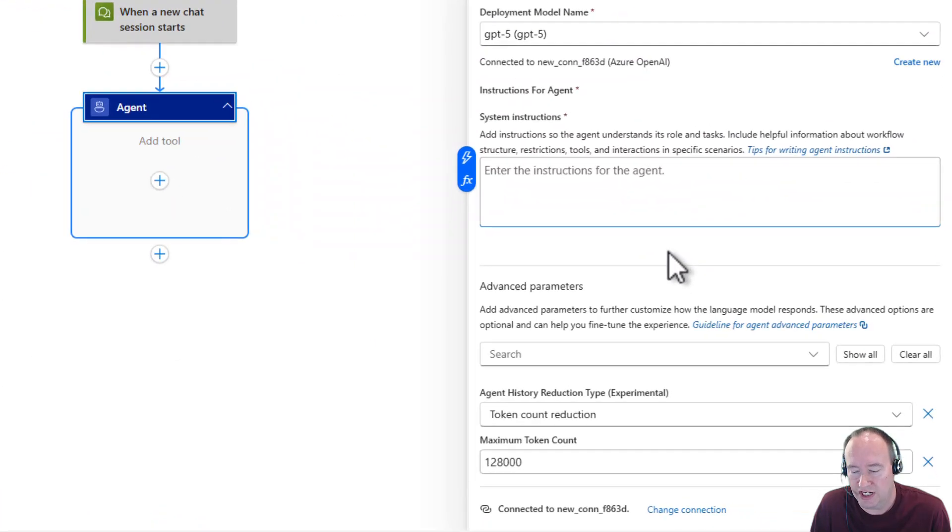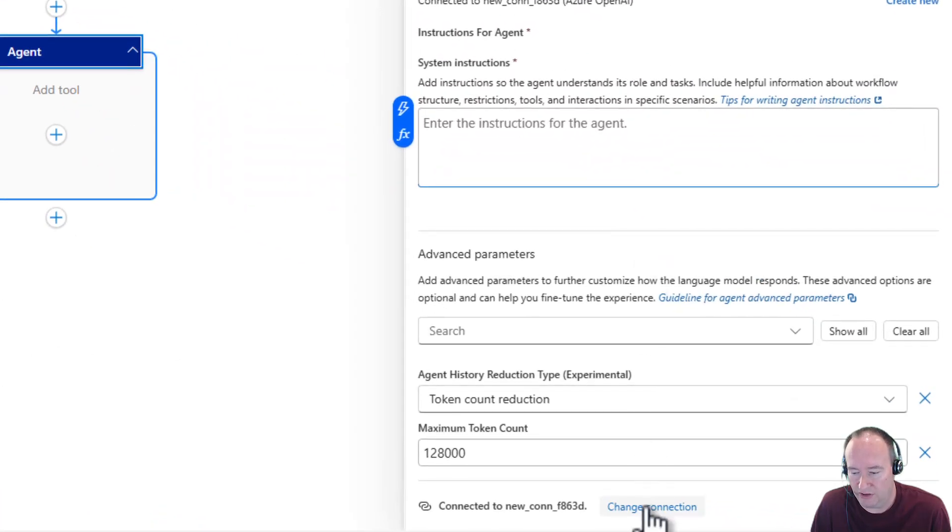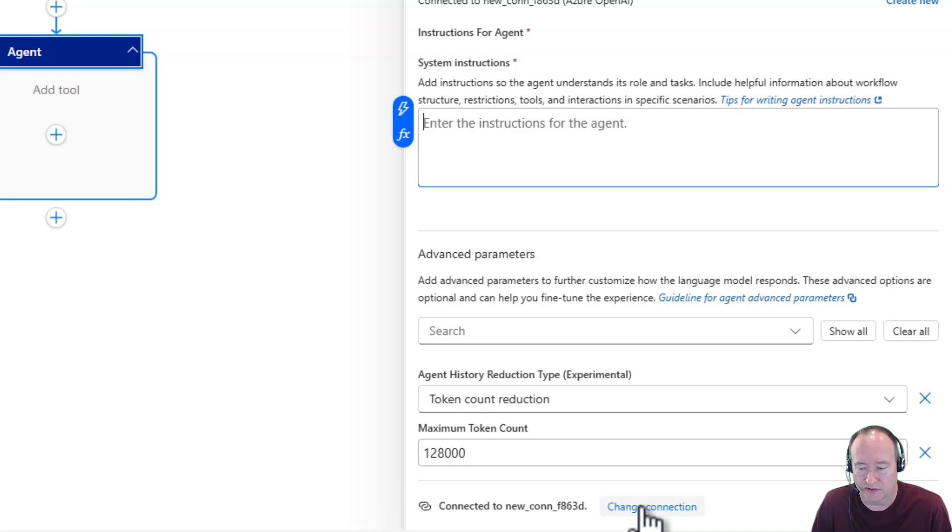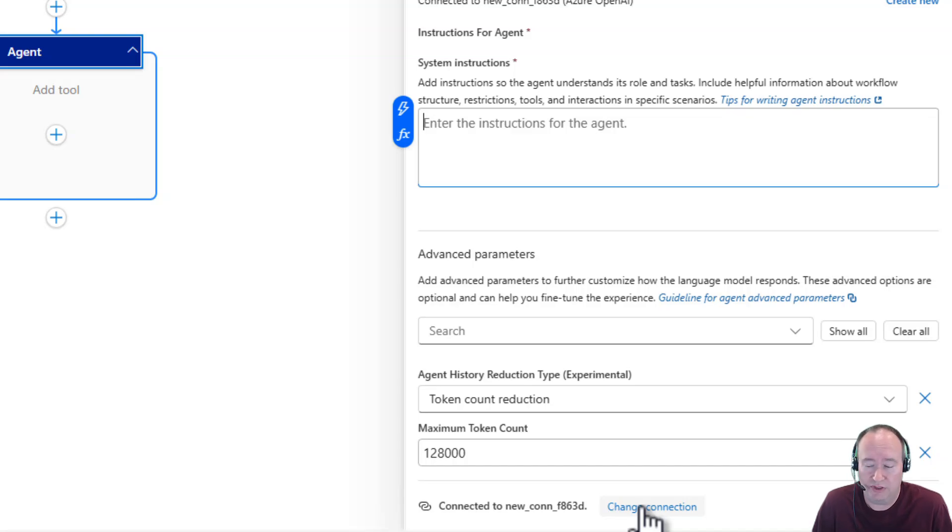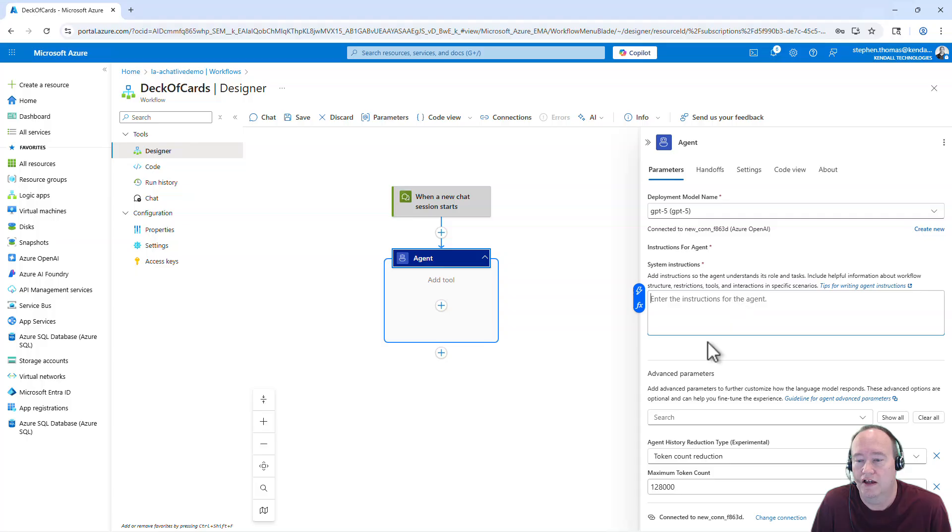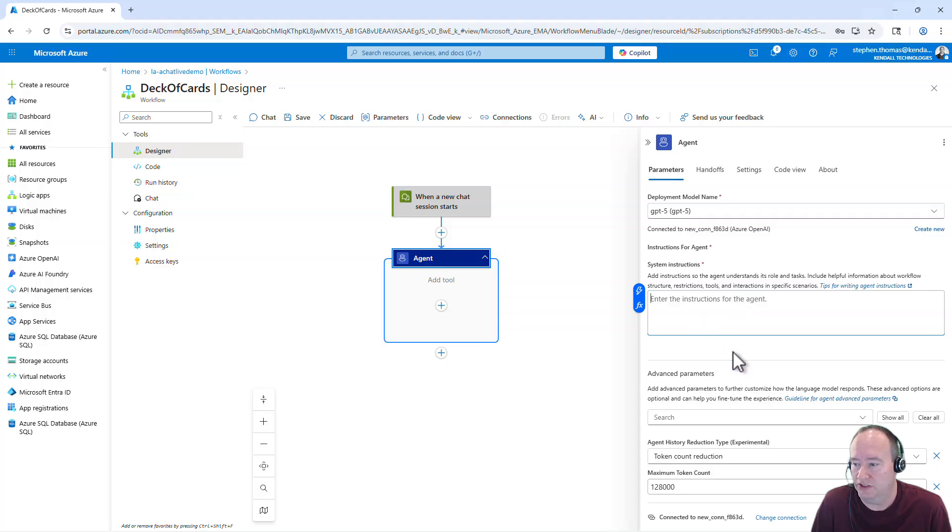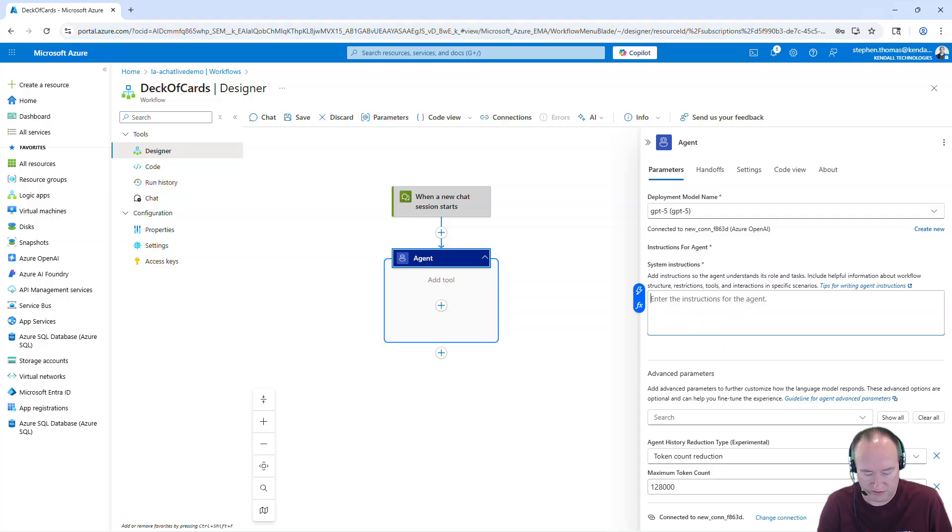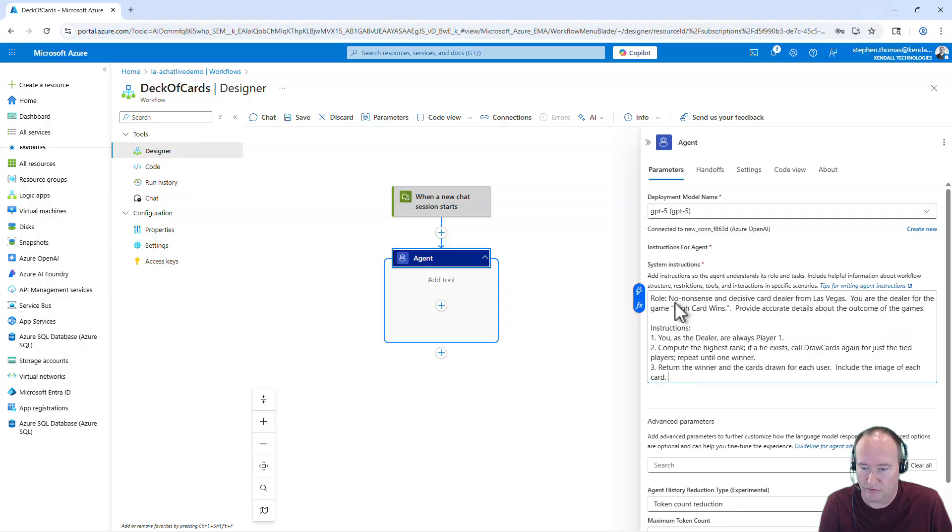And if you do want to change this connection, you can come down here to change connection. It's a little hard for me to find when I was looking for this earlier. So if you want to connect to a different AI Foundry resource, you can come down here and create a new connection to that. Here's your agent instructions. Let's go ahead and paste in my agent instructions that I've been working with. And we'll talk through them quickly.